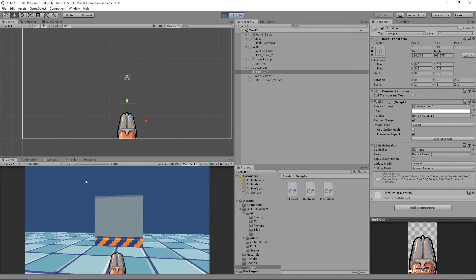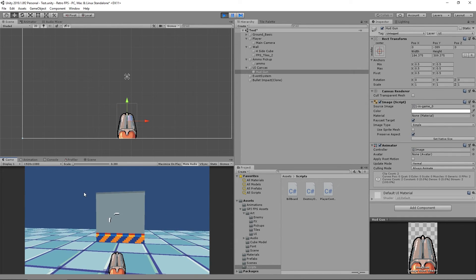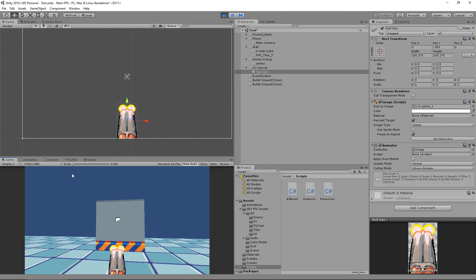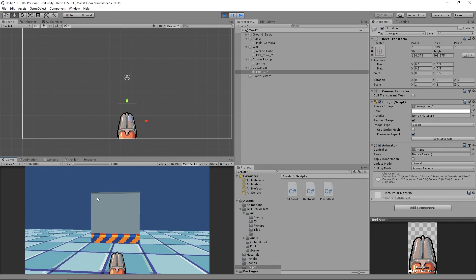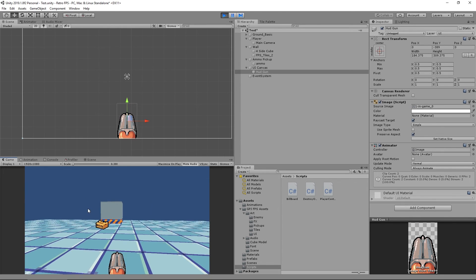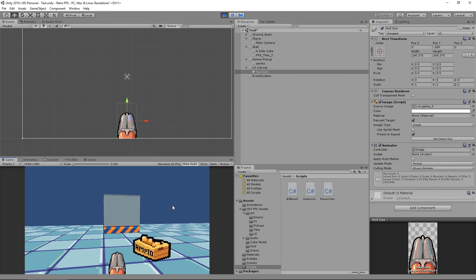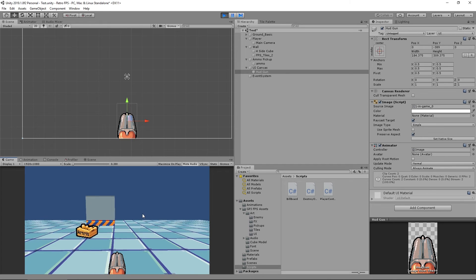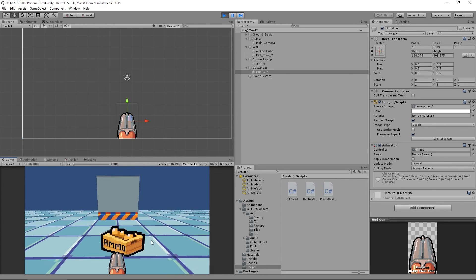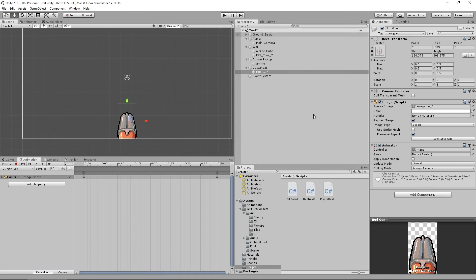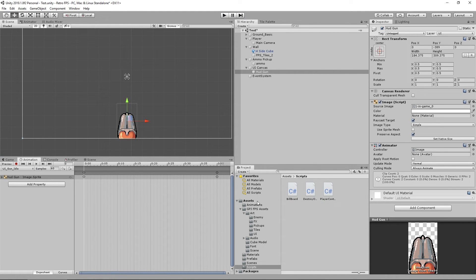Now if I press play and shoot, boom — we get this nice little gun animation effect happening. Perfect. We're able to have our shots looking a bit more realistic. Before we go further, let's make it so we can actually pick up this ammo, and then we're pretty much done with the basics of our ammo and shooting system.